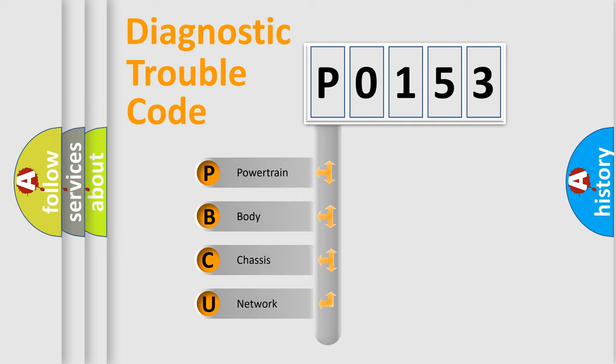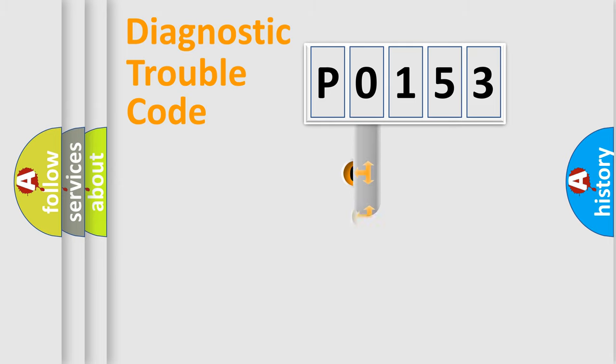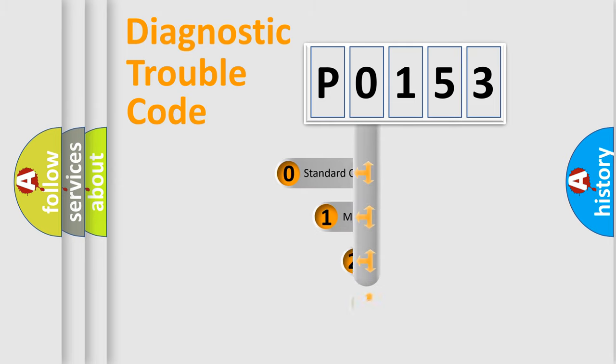We divide the electric system of automobile into four basic units: Powertrain, Body, Chassis, and Network. This distribution is defined in the first character code.